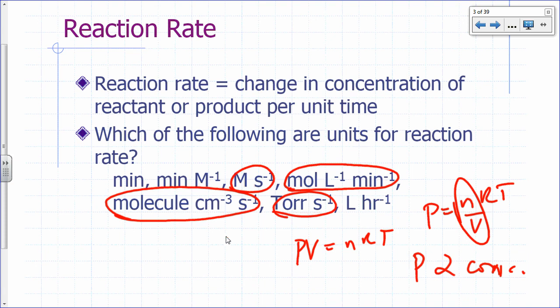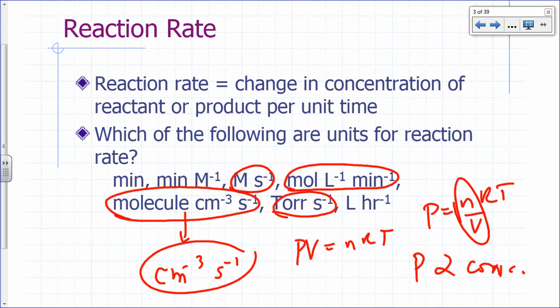Sometimes you might see something like just per cubic centimeter per second. If it doesn't specify what you're counting, it's molecules or atoms. This is commonly used for gas-based reactions. Moles per liter is commonly used for solutions, but for gas-based reactions, a common unit you might encounter would be torr per second, torr per minute, or per cubic centimeter per second.